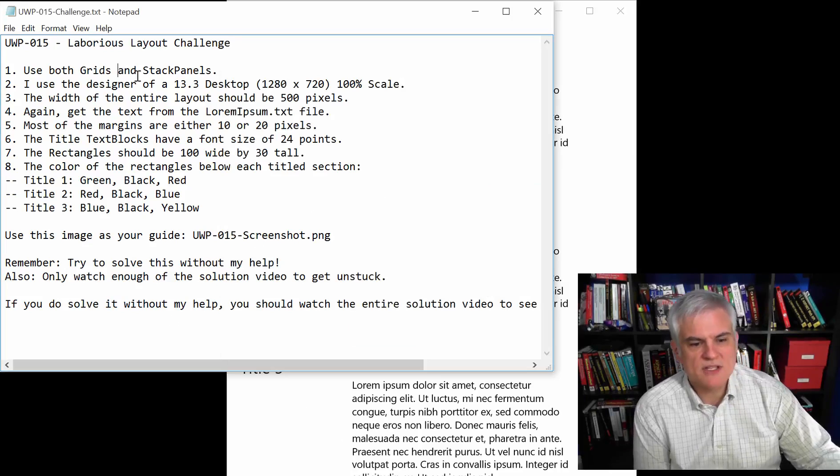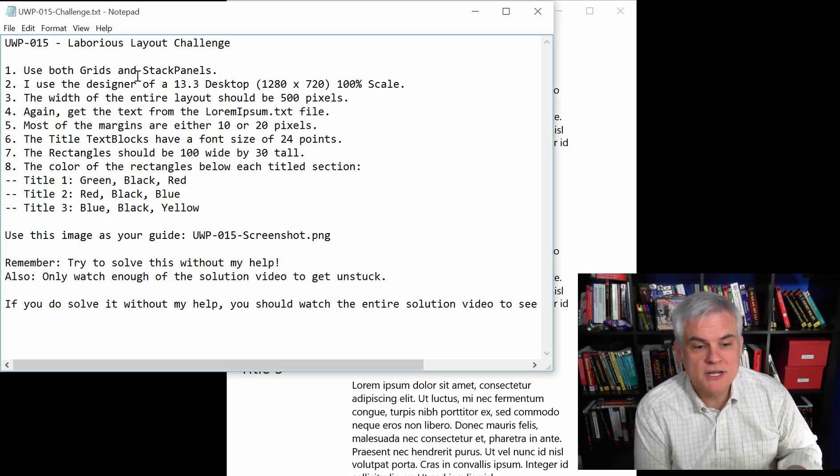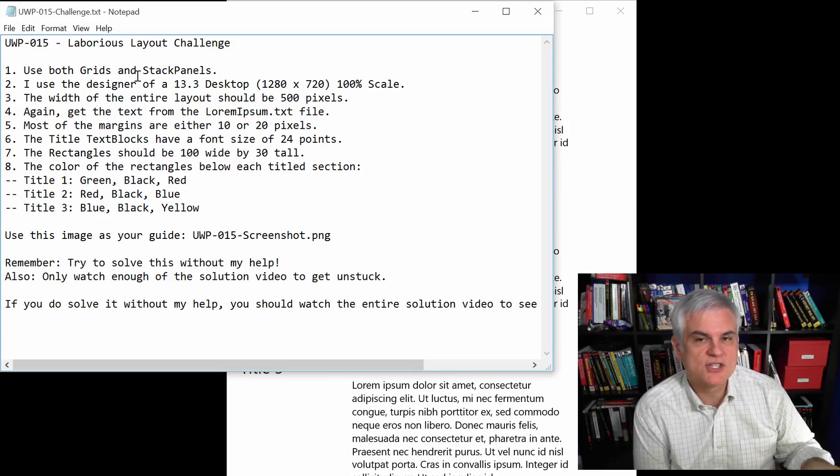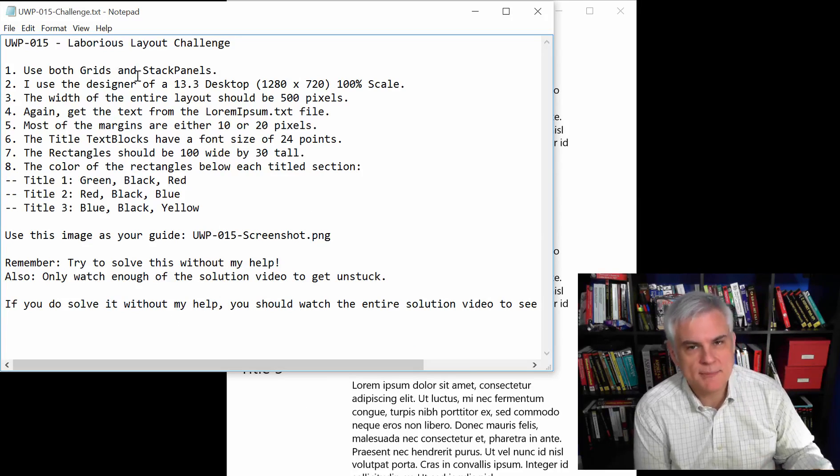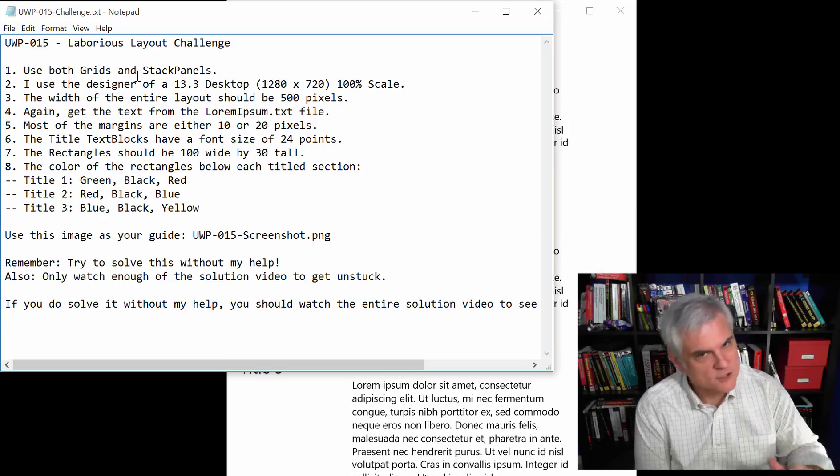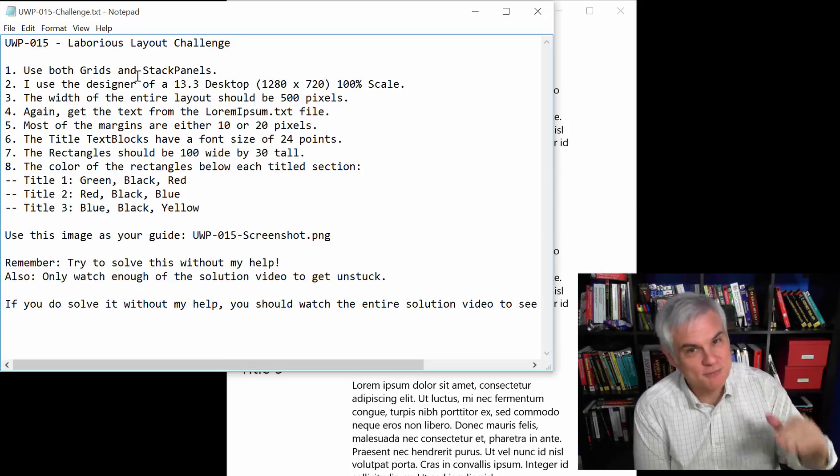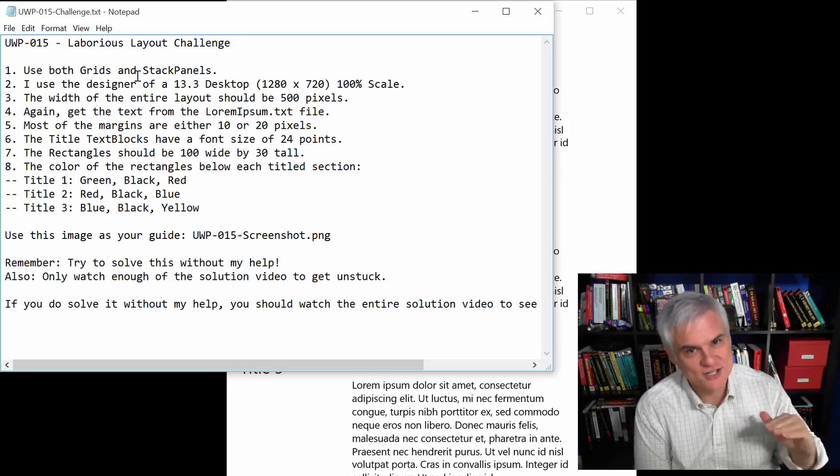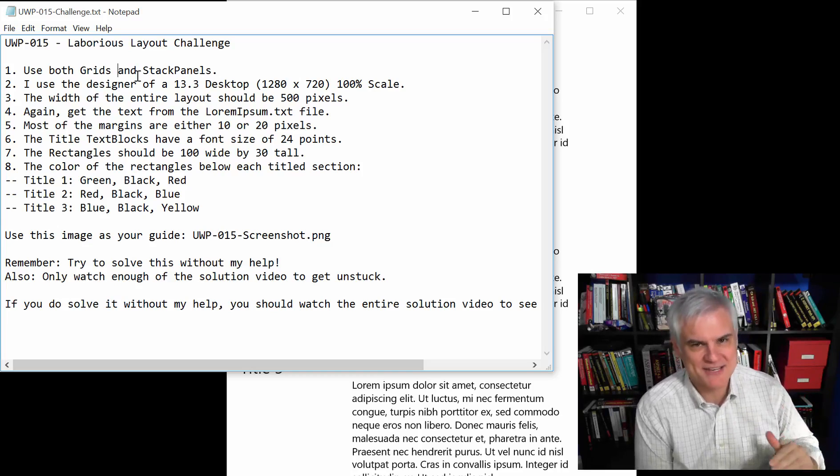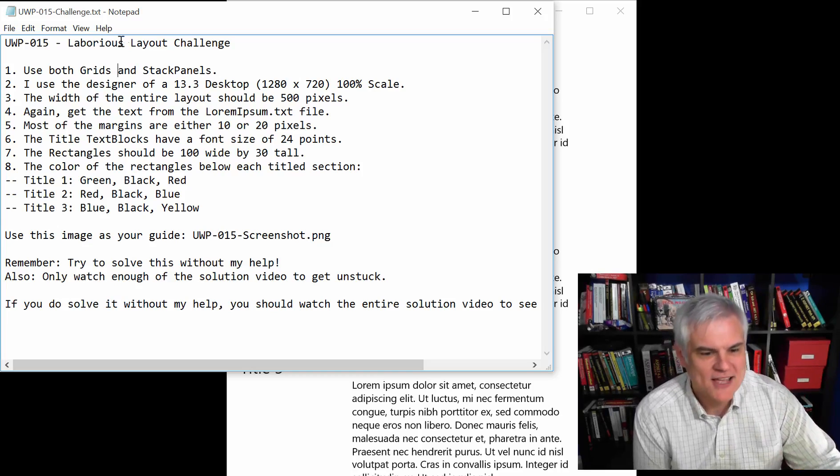First of all, you have to use both grids and stack panels, even if you think you can just use stack panels or grids, no, I'm forcing you to use both together just to prove that point that you can use both together.